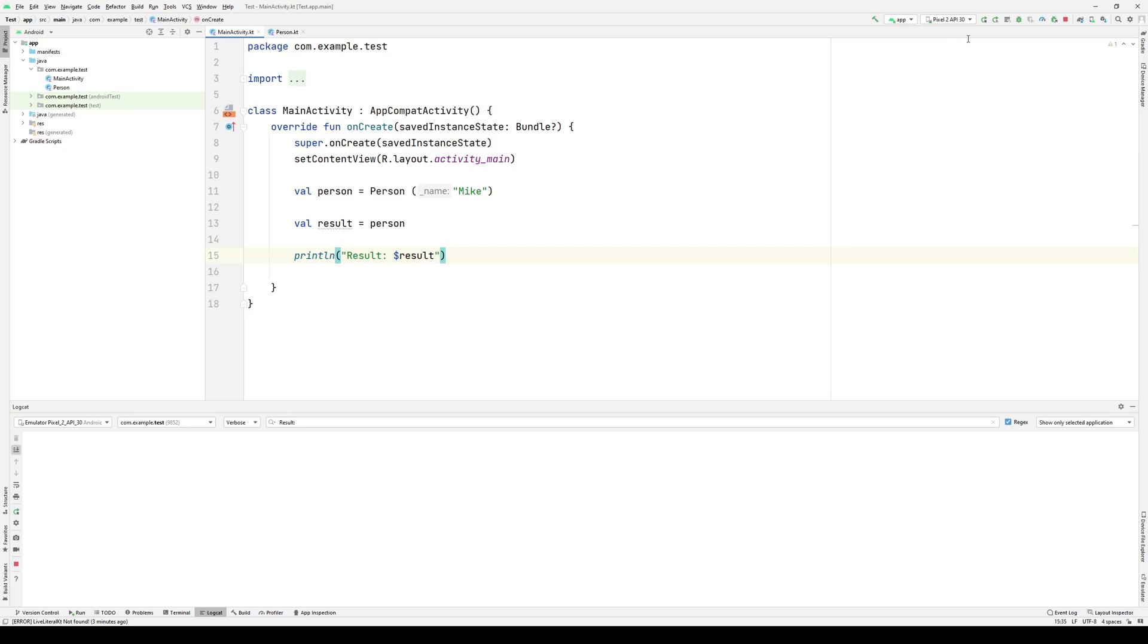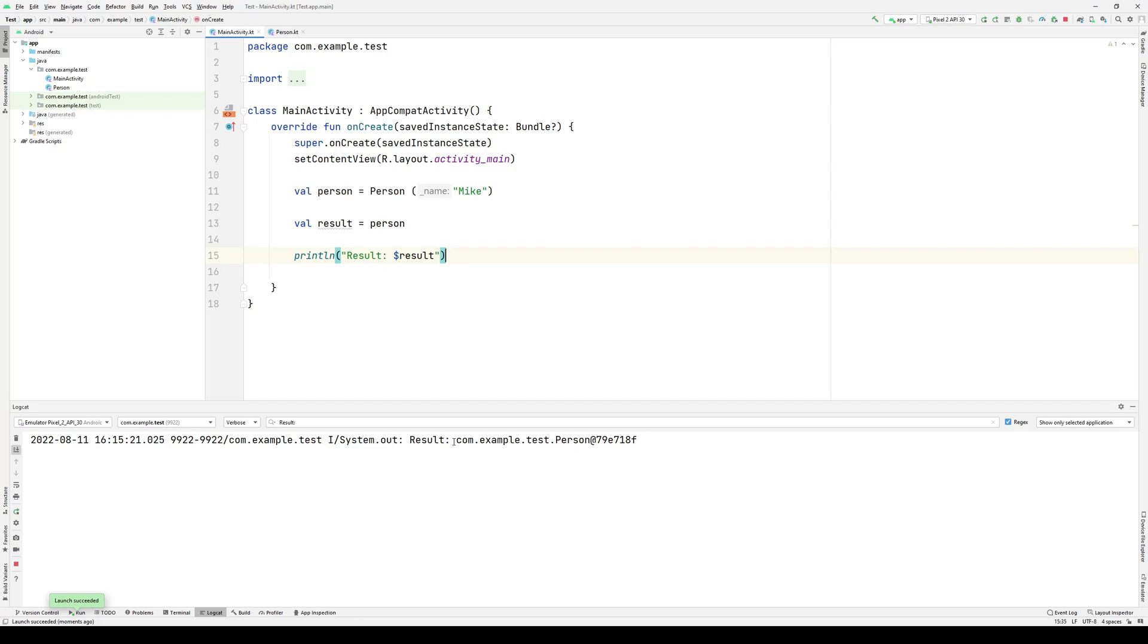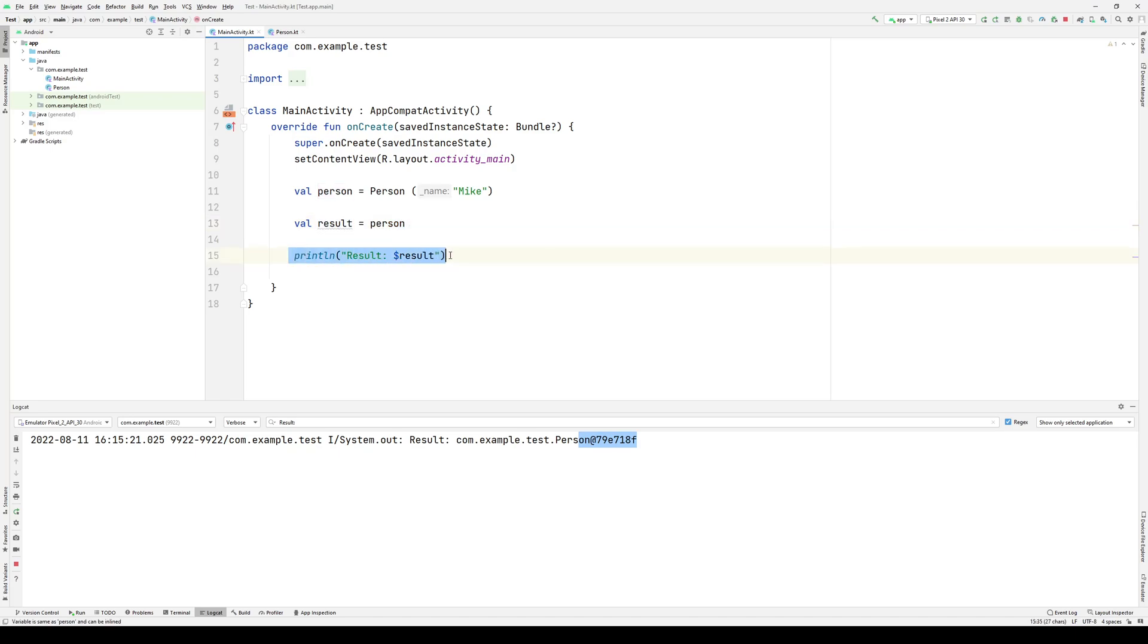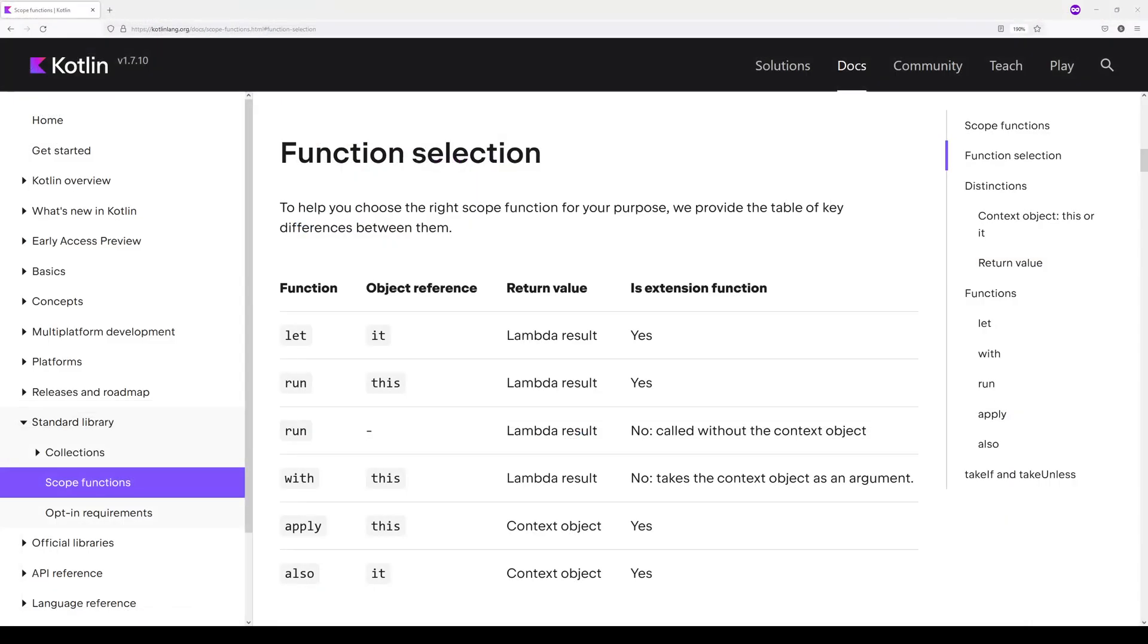Executing this code as is, I see that what I'll get is an object reference at a particular location. That is of course because this person object has its reference copied and then printed. As I apply each of the scope functions, you'll see that the result I get will change starting with let.